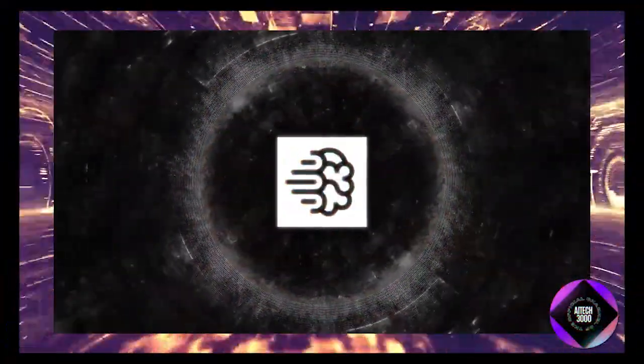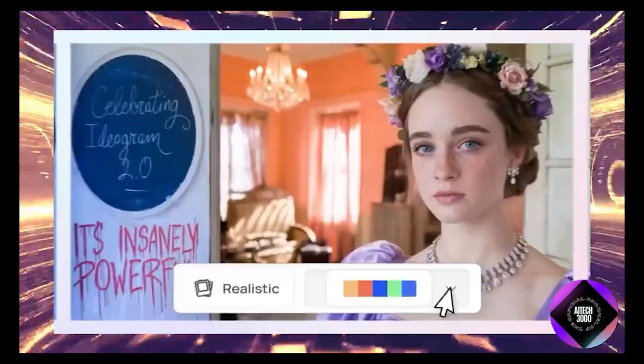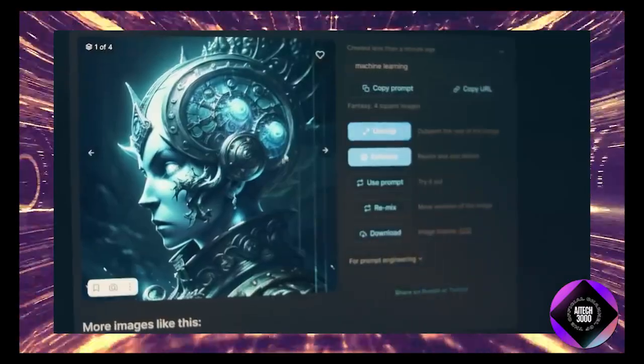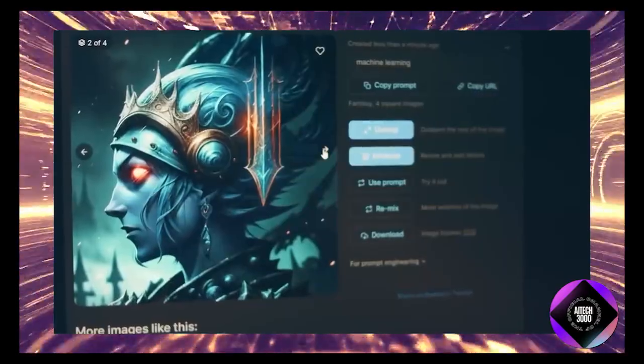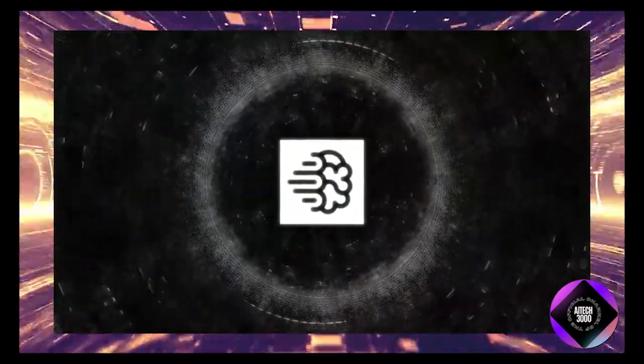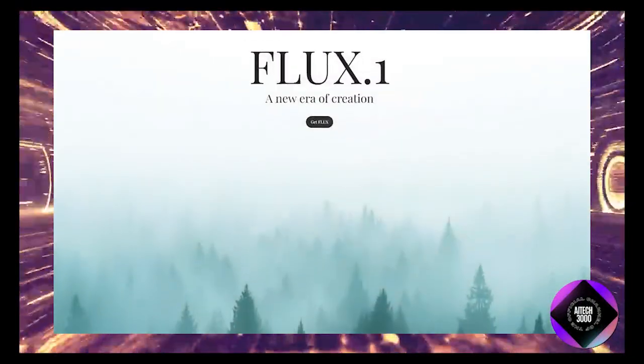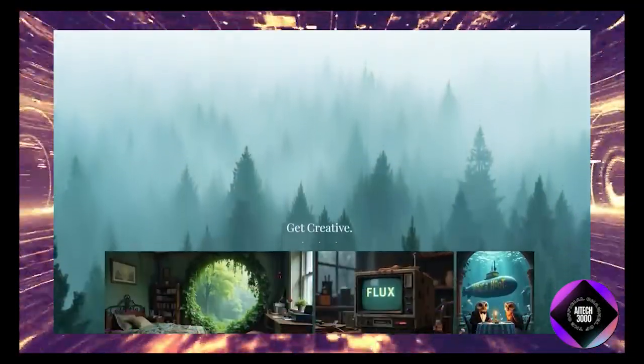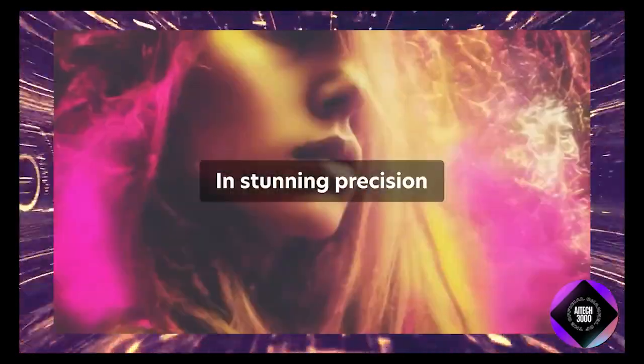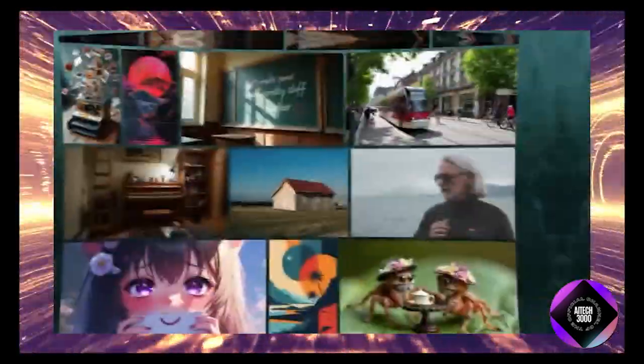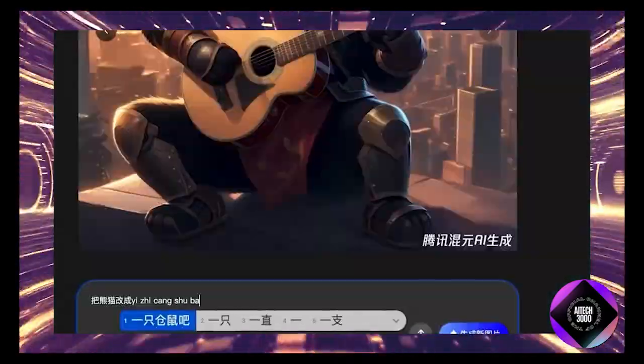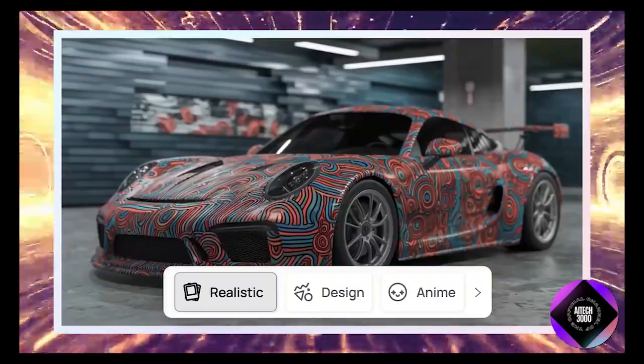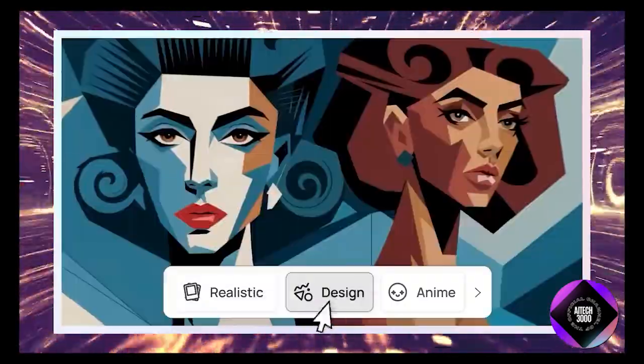To really understand what Ideogram 2.0 is bringing to the table, we need to consider the current landscape of AI image generation. Over the past few months, there have been significant developments in this space. Flux 1 just launched and quickly became the go-to generator for Grok on X, making big moves in establishing itself alongside other major players like Stable Diffusion XL, Aura Flow, Kolors, and Hunyuan. The competition is intense, with new entrants constantly vying for attention.